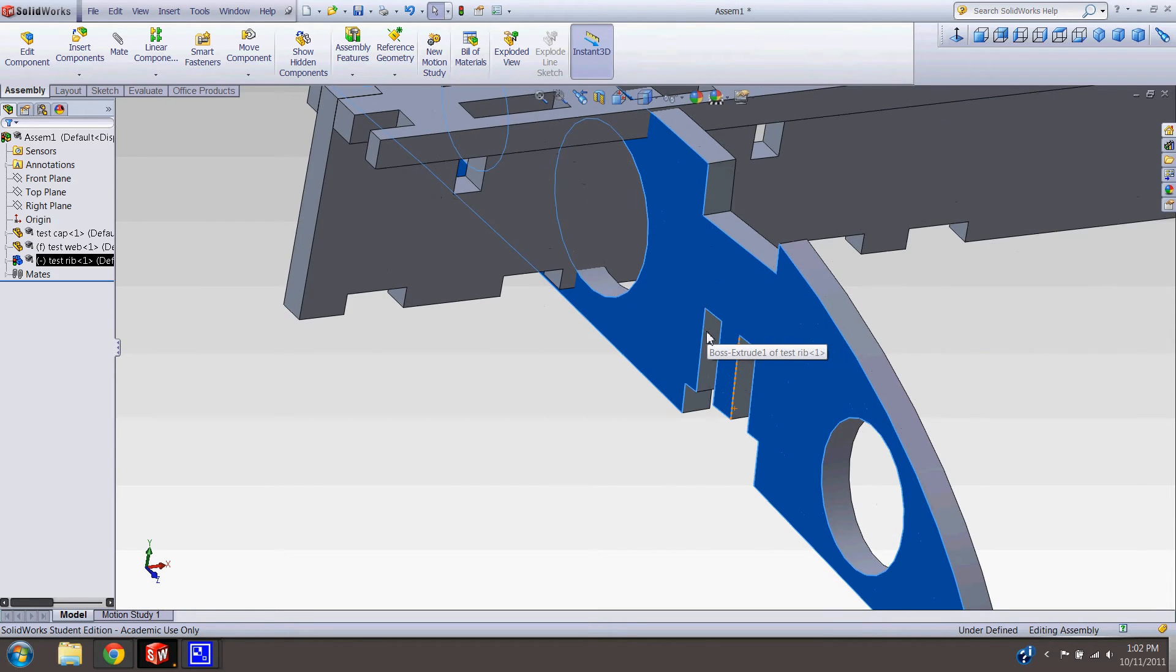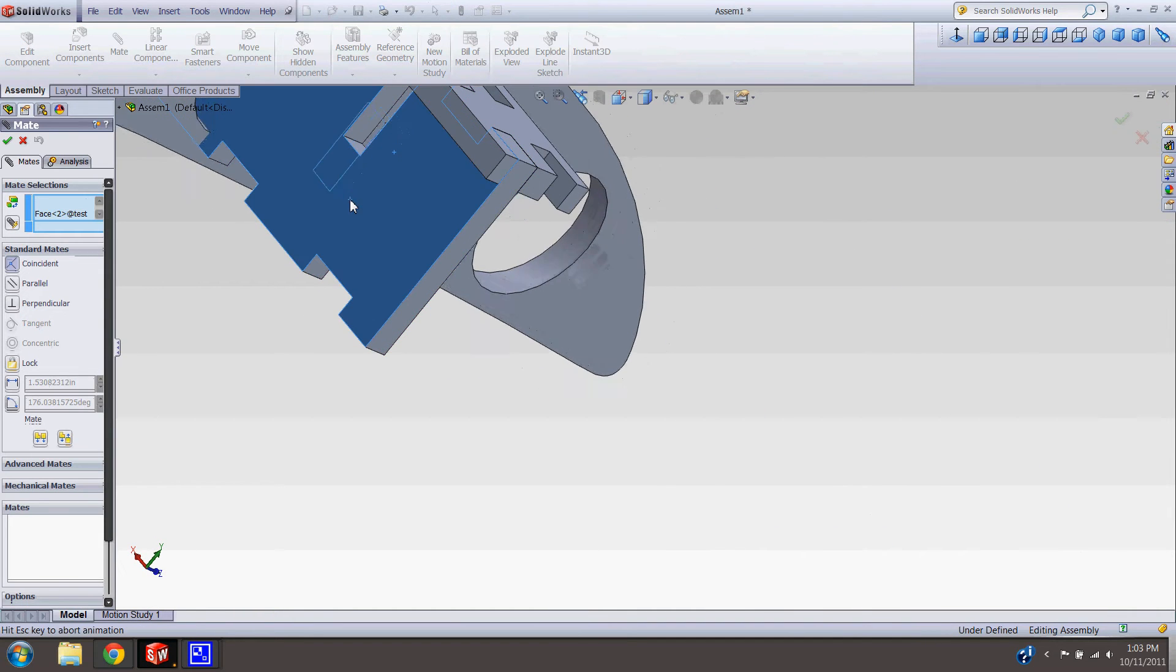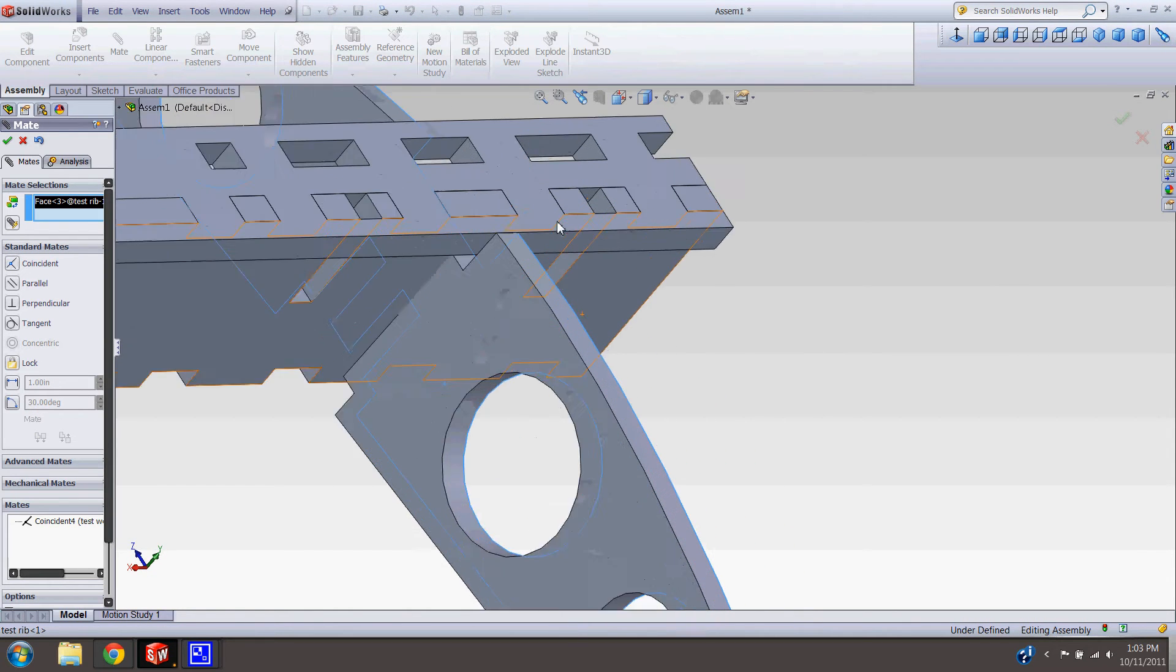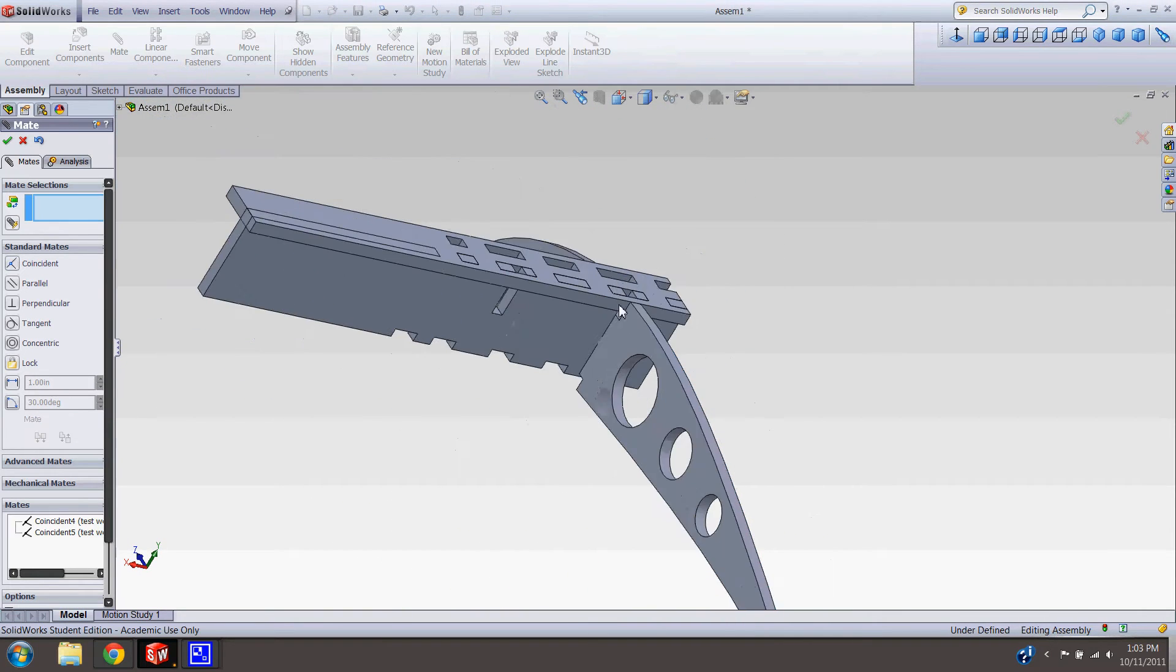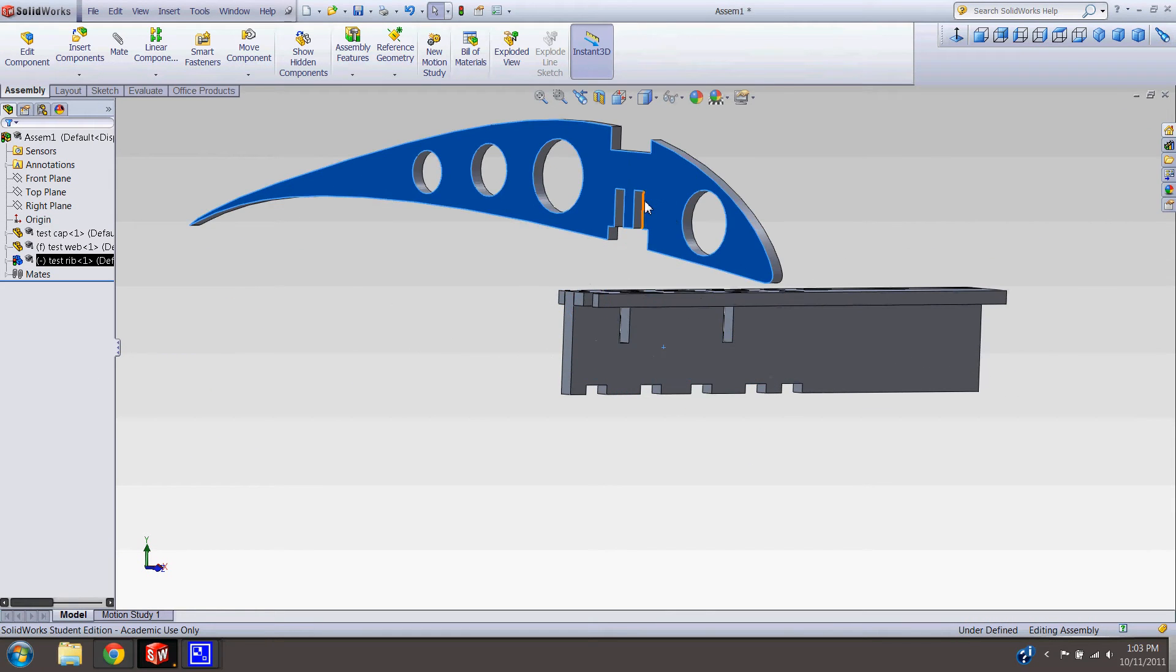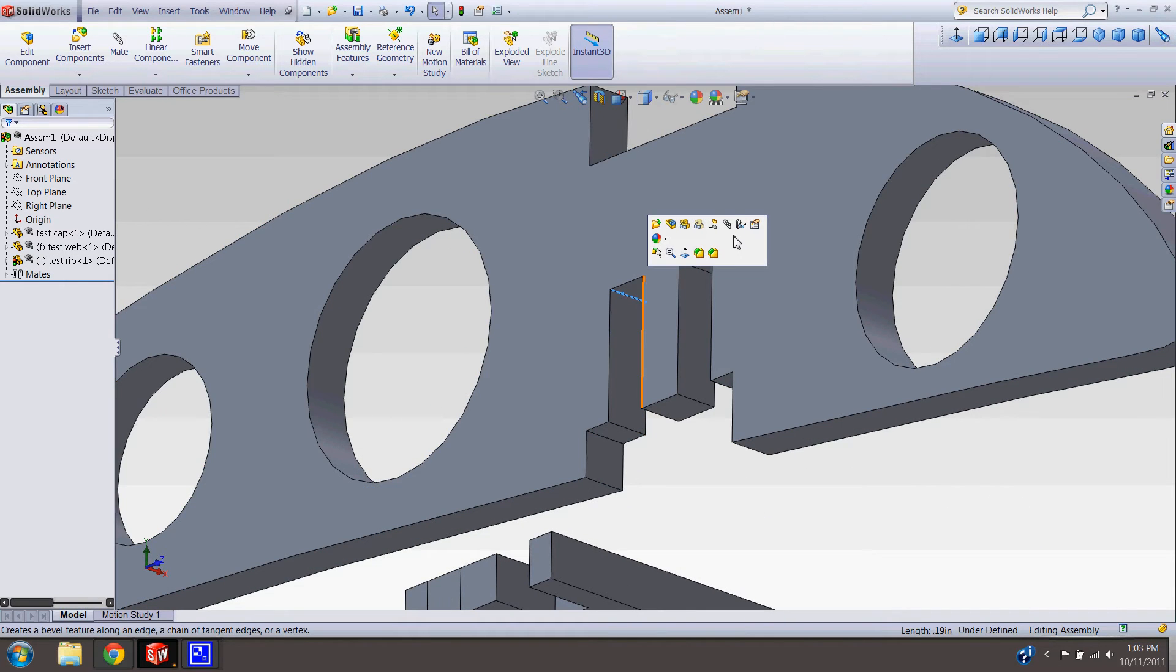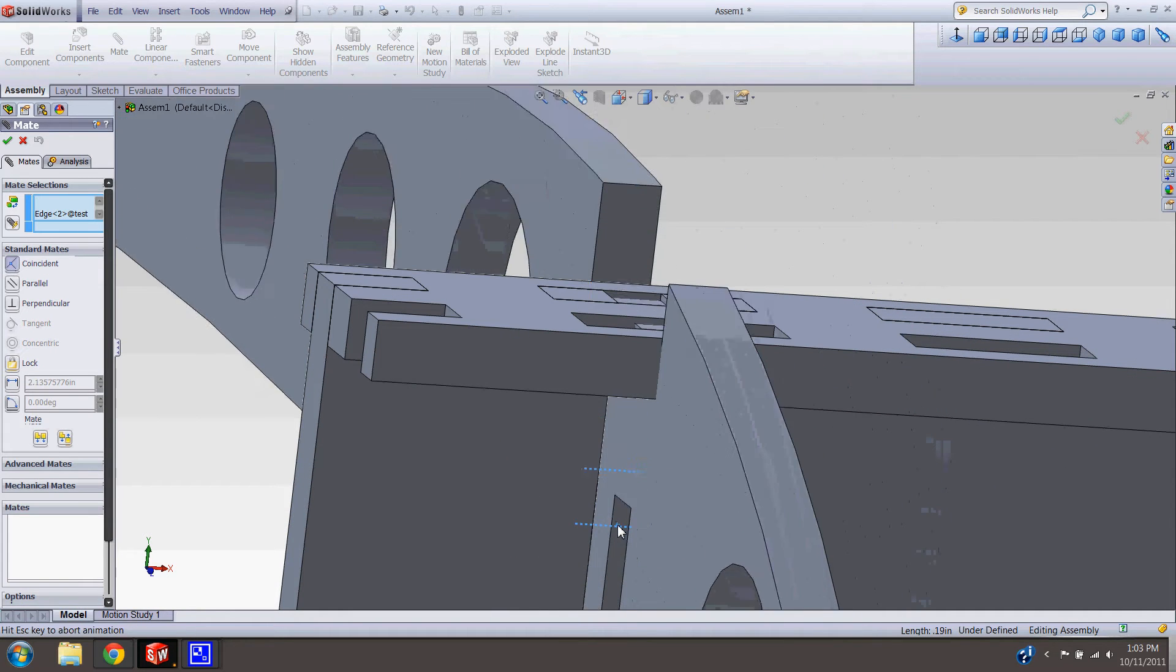Let's mate that face here. Let's mate this face to the inside wall here. Then we need to grab this line and mate it down here. Awesome. And that's pretty much how the thing goes together.